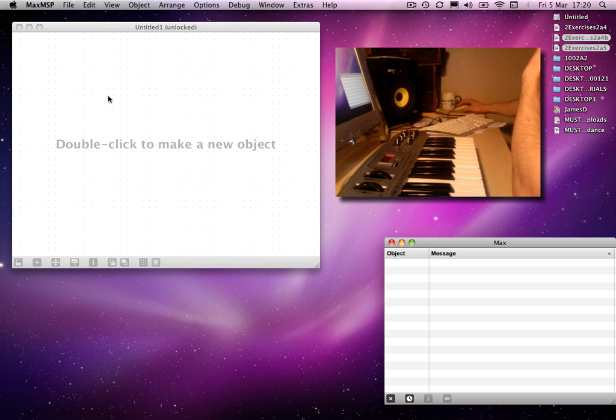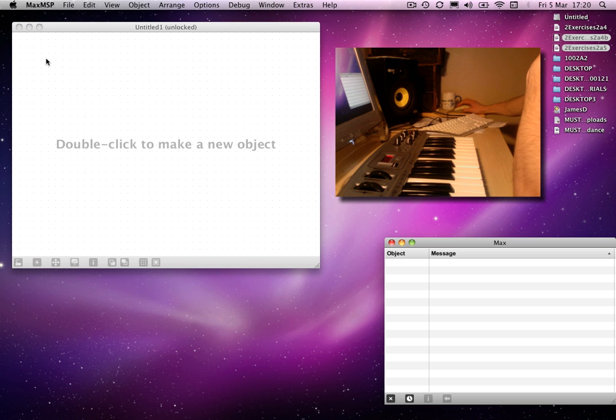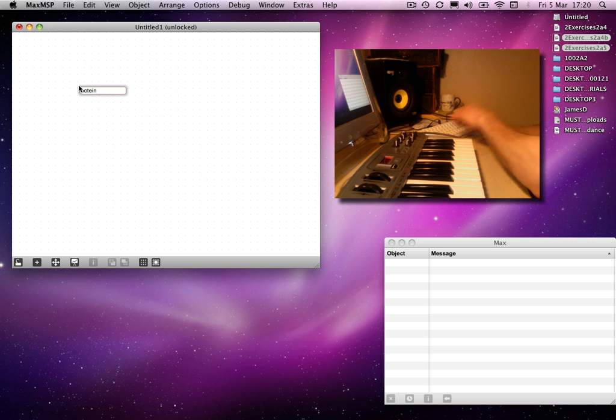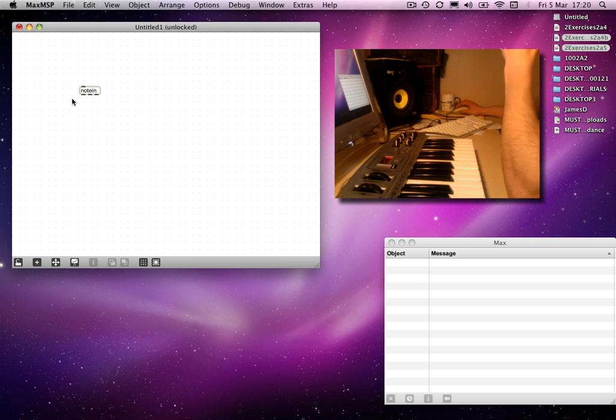There are a number of objects you can use. We've already come across the note in object, so I'll start with that one, which is there.